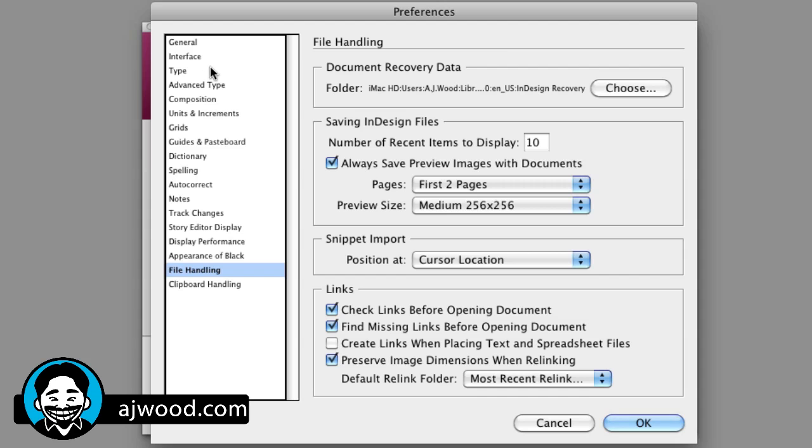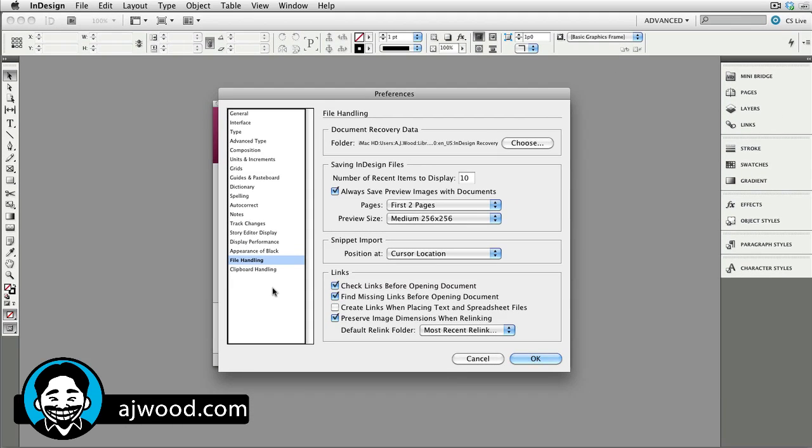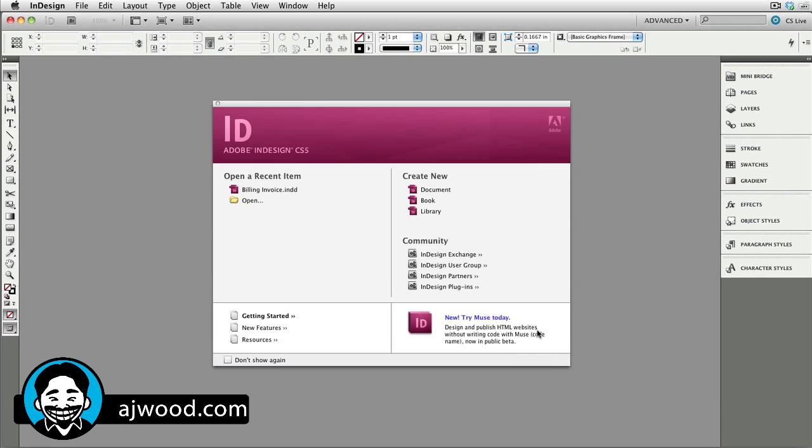Don't have time to go through every single preference you have here. Just made a couple quick changes. Let's take a look at some other menu gotchas.